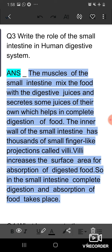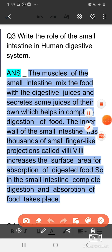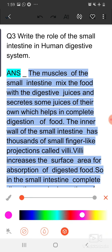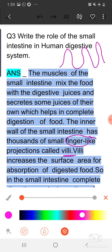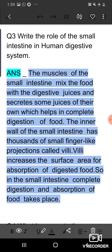All together, these help in the digestion of food. In the small intestine, finger-like projections called villi are present, which mainly increase the surface area. In the villi, various minute microvilli are also present. Their function is to increase the surface area for the absorption of food. So in this way, complete digestion and absorption of food takes place in the small intestine.